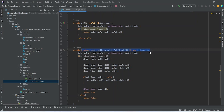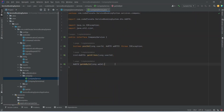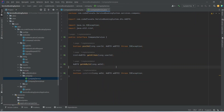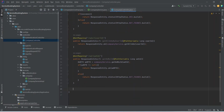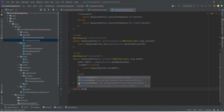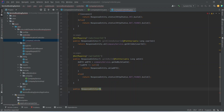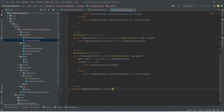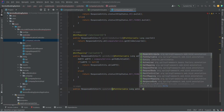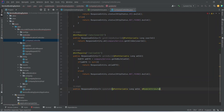Now let's copy this method and open our company service and paste it there. After this we need to write the endpoint to call this method, so we open our company controller and start writing a method. This method will return ResponseEntity and we can name it updateAd. We add the @PathVariable annotation for long adId, and the @ModelAttribute annotation for adDTO.